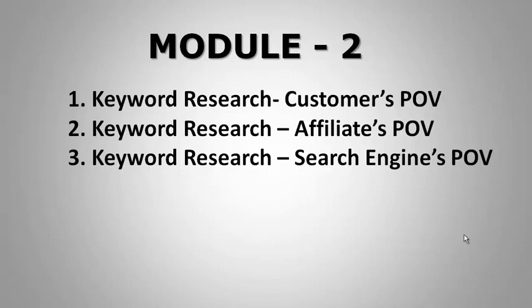So without wasting any more time, let's learn about keyword research from a customer's point of view.